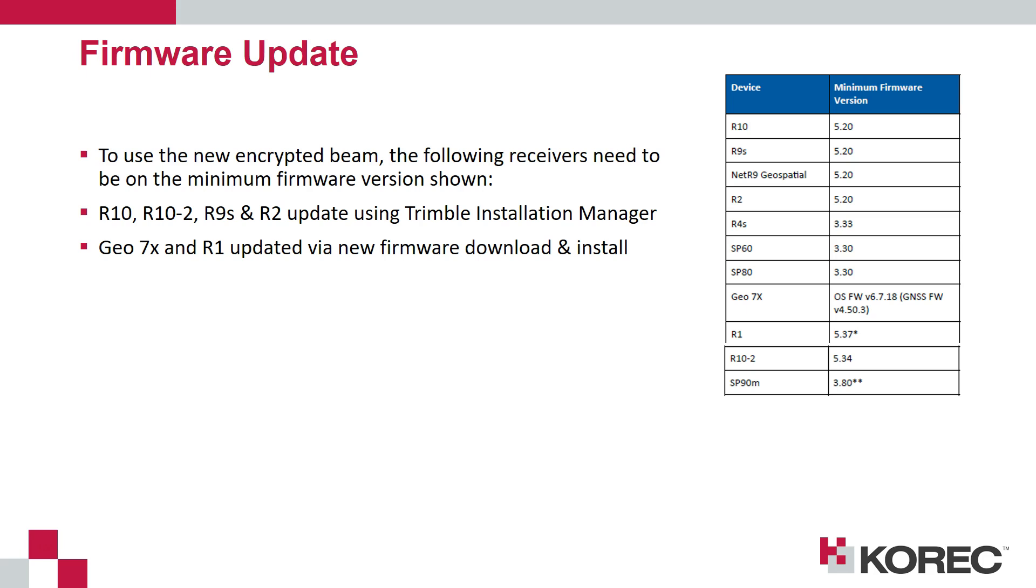For the R10s, the R10 model 2, the R9s and the R2, the firmware on these receivers can be updated using Trimble Installation Manager. For the 7x and the R1 then firmware upgrade downloads are required which you can then run on the Geo 7 or from a PC to upgrade the firmware on those devices.